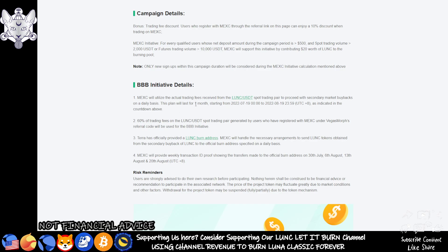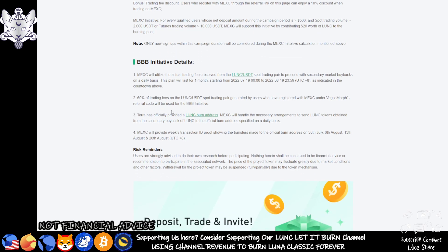The BBB initiative details are as follows: MEXC will utilize the actual trading fees received from LUNC USDT spot trading pairs to proceed with secondary market buybacks on a daily basis. This plan will last for one month starting from the 19th of this month through to the 19th of next month. 60% of those trading fees on the LUNC and USDT spot trading pair generated by users who have registered with MEXC under Vegas Morph's referral code will be used for the BBB initiative. Terra has officially provided a LUNC burn address. MEXC will handle the necessary arrangements to send LUNC tokens obtained from the secondary buyback to the official burn address on a daily basis.